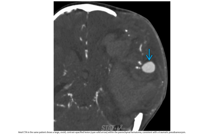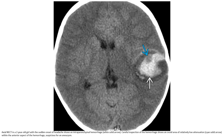This is the CTA in the same patient, showing a large ovoid enhancing opacified region within the parenchymal hematoma, consistent with a traumatic pseudoaneurysm. Non-contrast enhanced CT in a 2-year-old with sudden onset hemorrhage shows intraparenchymal hemorrhage.